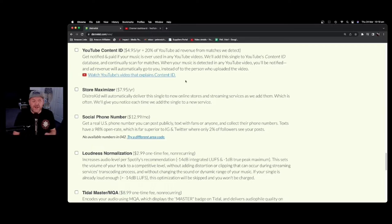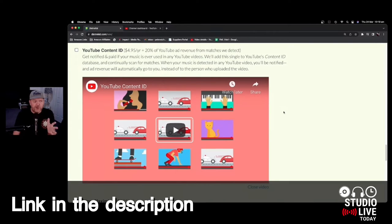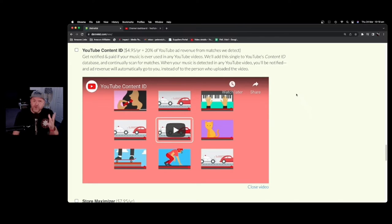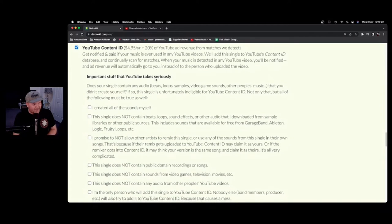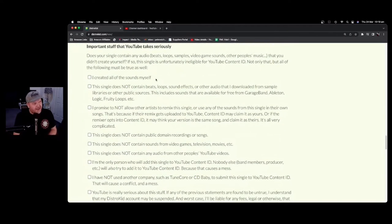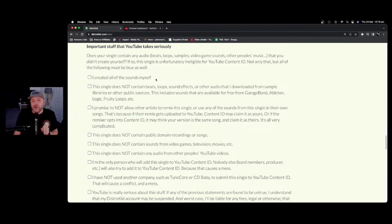Now, if you want even more information, there's actually a really cool video right here on the DistroKid page. This is directly from YouTube, and this explains what Content ID is all about. So if you do want to go ahead and add that, you click the box there, and then you get all of this. So there's a lot of things that you need to keep in mind when you're considering using YouTube Content ID before you actually put it on your songs. Let's cover those now.